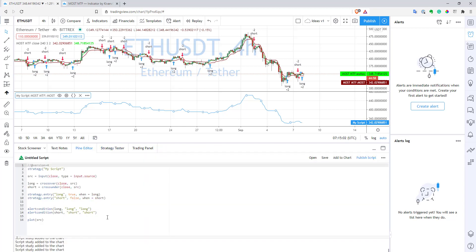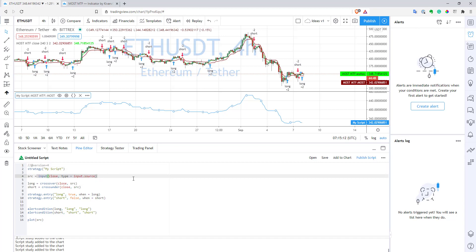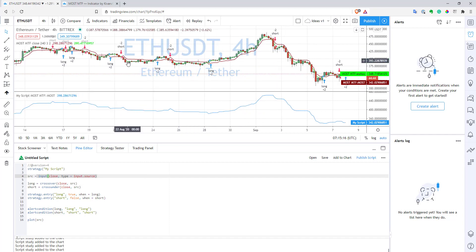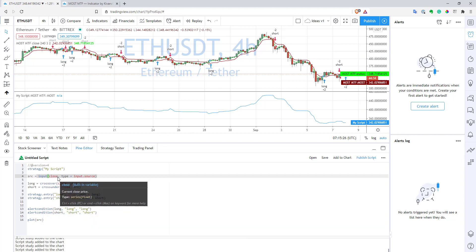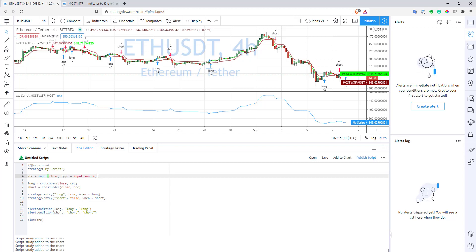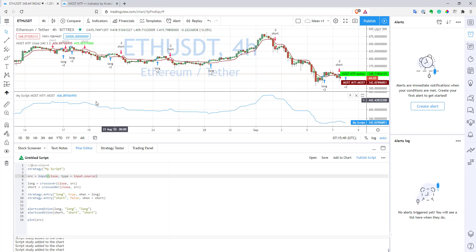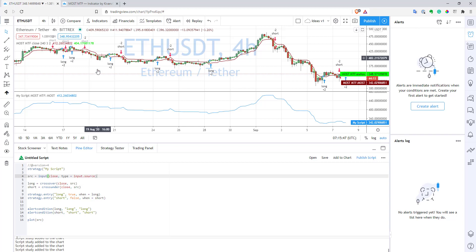Unfortunately, there are some limitations to this approach. The first and biggest one is that you can only have one input of this type. For example, if the indicator on your chart has two lines, you can only use one of them — if you try to use two, it won't work. In your script, you can use only one indicator as an input, which is a bit of a problem for some indicators. Another limitation is that as a source, you can only use a study — an indicator — not a strategy. You cannot get values from a strategy this way. So only indicators work with this approach.